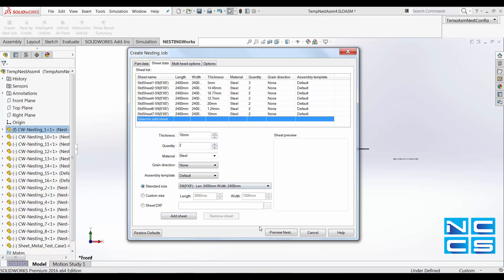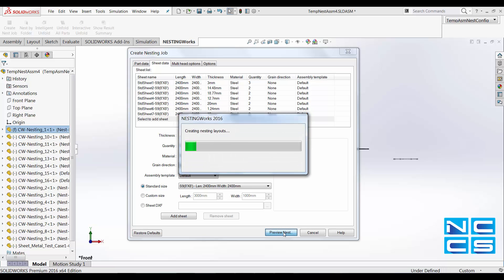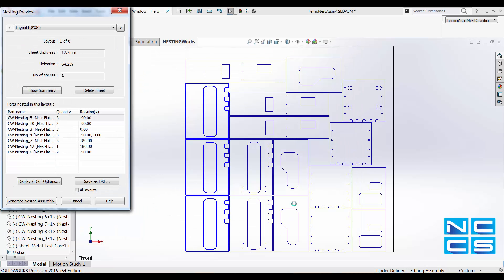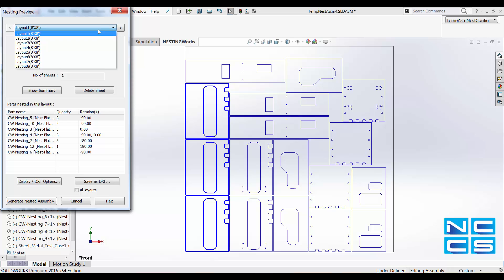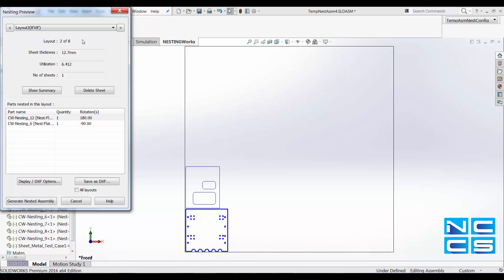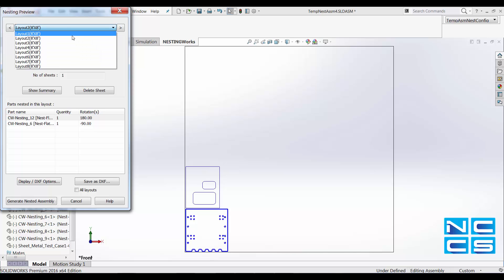Once that's done, we can go ahead and preview it. And then layout two will be thickness of 12.7.